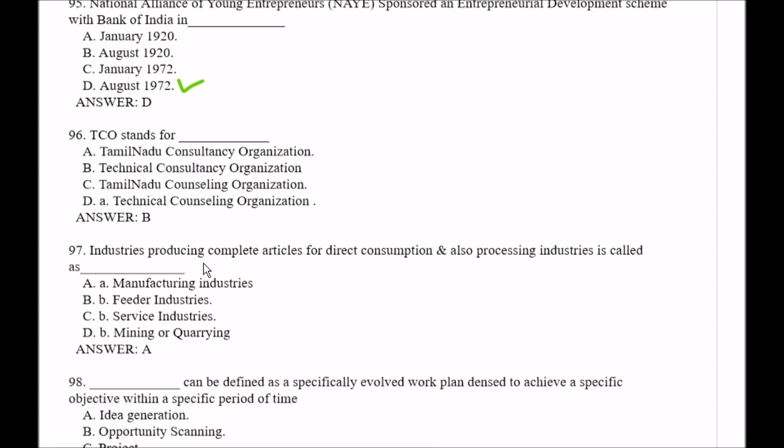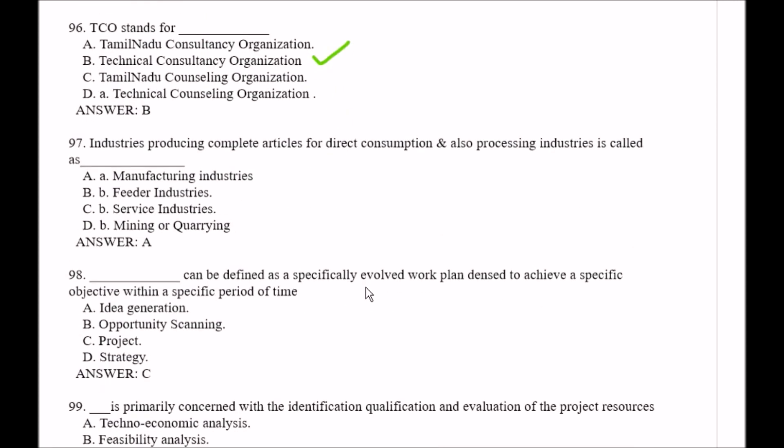Question number 96: TCO stands for — Option A, Tamil Nadu Consultancy Organization; Option B, Technical Consultancy Organization; Option C, Tamil Nadu Counseling Organization; Option D, Technical Counseling Organization. Question number 97: Industries producing goods for direct consumption and also processing industries are called — Option A, manufacturing industries; Option B, feeder industries; Option C, service industries; Option D, mining or curing. The right answer is Option A, manufacturing industries.